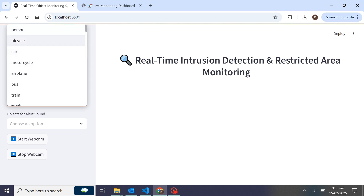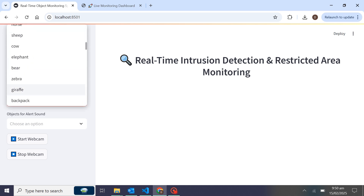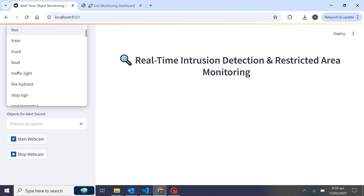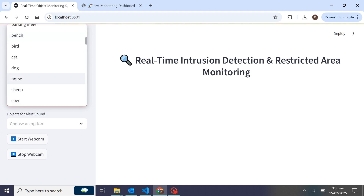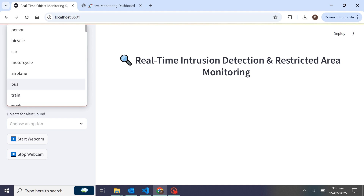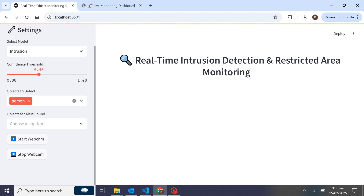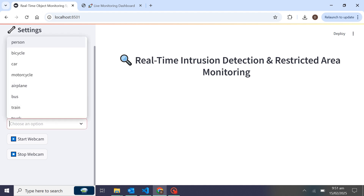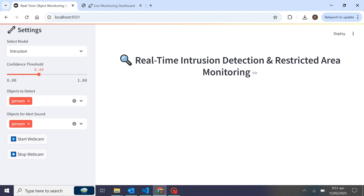Here we have options to detect objects. Suppose you want to detect a person — there's a list of objects you can choose. You can detect dogs, horses, or other animals in the restricted area zone, or detect persons. You can select multiple classes. There's also an alert option: when a person is detected in the restricted area, an alert sound will play.